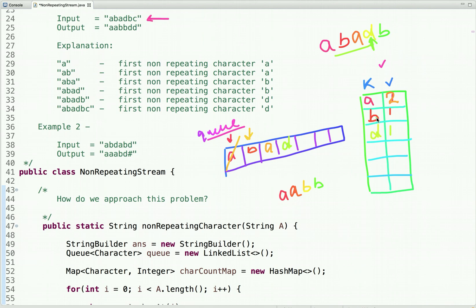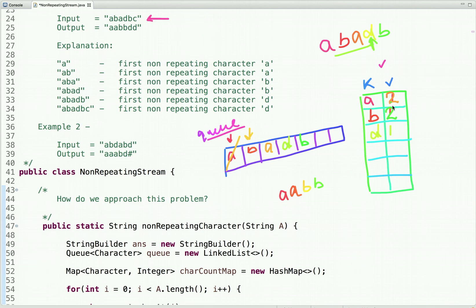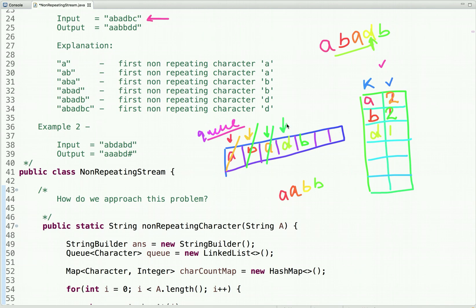The next character is 'b'. It is already in the hash map so we take its previous count of 1, add 1 to get 2, and put it back. We also put 'b' in the queue. The character at the peek of the queue is 'b' with count 2, so we dequeue it. The next character in the queue is 'a' with count 2, so we dequeue that too. The character at the peek is now 'd', and we check its count in the hash map — it is 1.